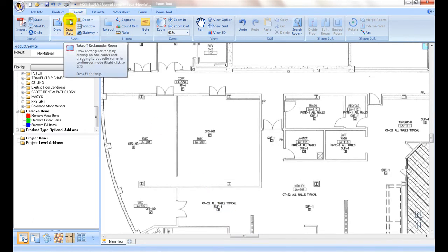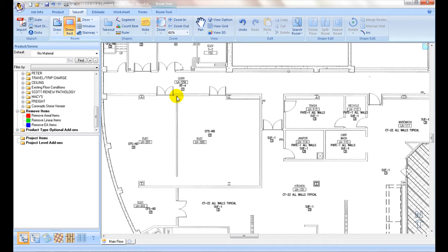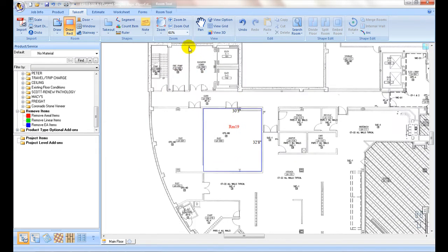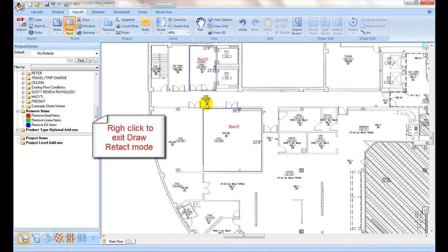For a rectangular area or room, use the draw rack tool to capture the area. Left click on one corner of the room, press the cursor, drag to the opposite corner, and release the cursor — it creates the rectangular shape area. Continue on to the next rectangular area, or to exit the mode, right click or click on any other commands under the takeoff ribbon.